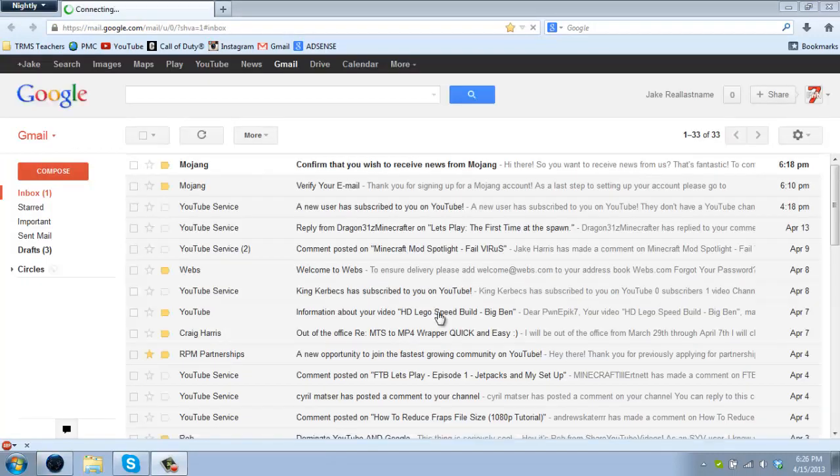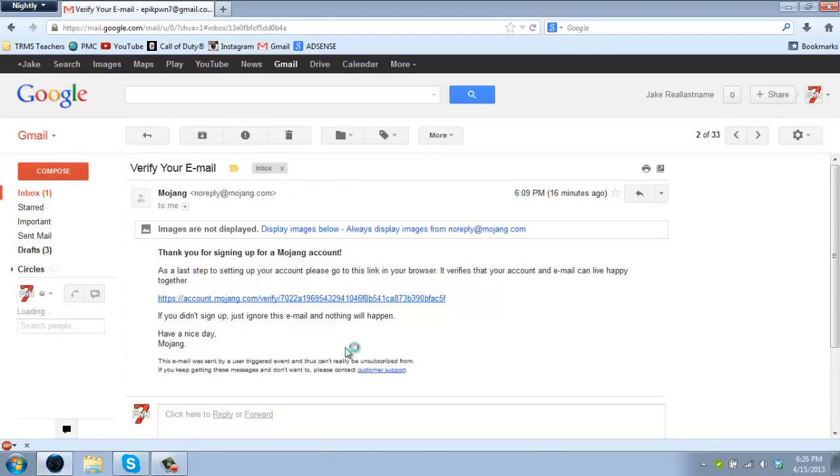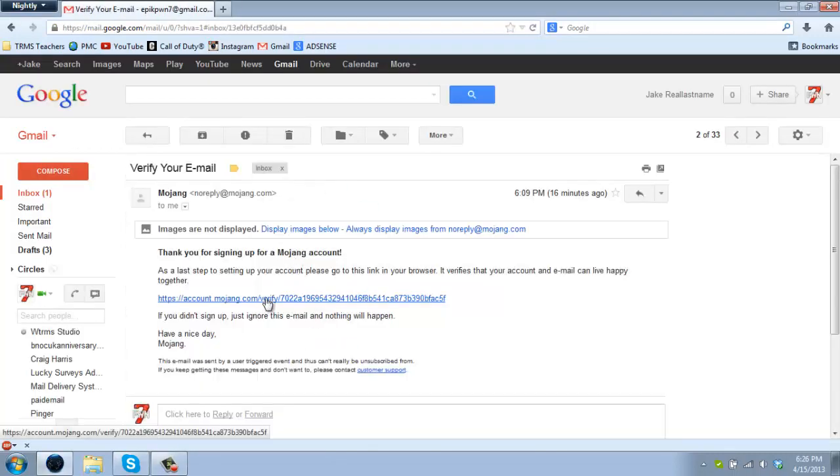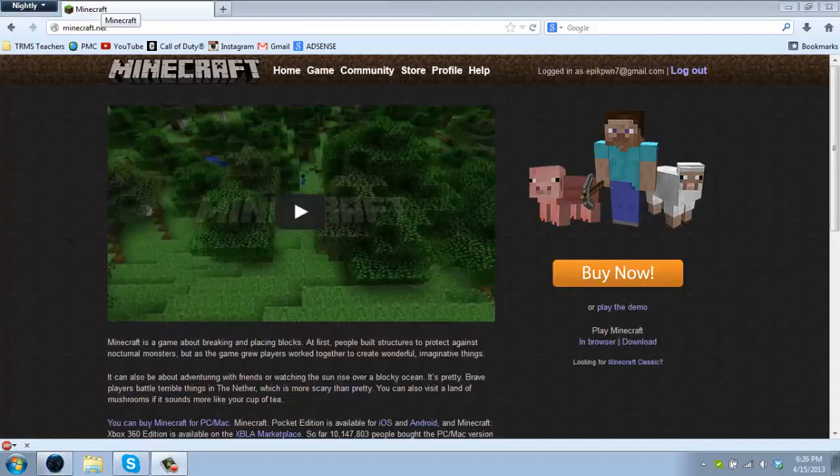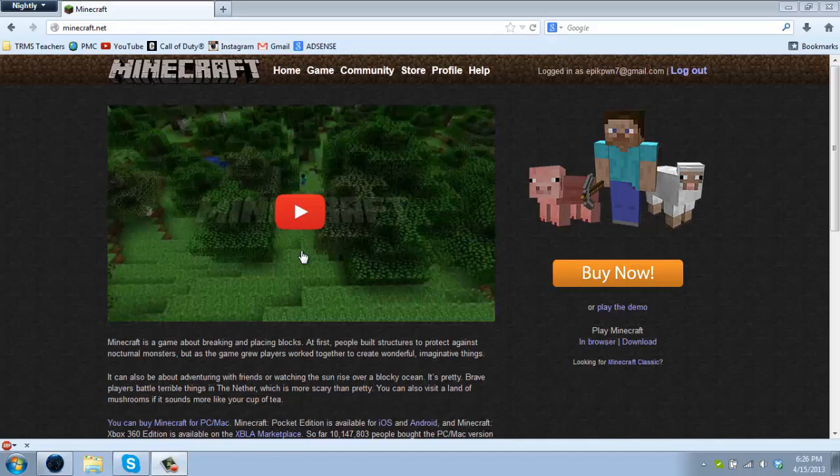After that it's going to send you an email asking you to confirm your password. Now you're going to go to the link, you can then confirm it and you can exit out of that and go back to minecraft.net and log in up here with your email and password. I've already done so.